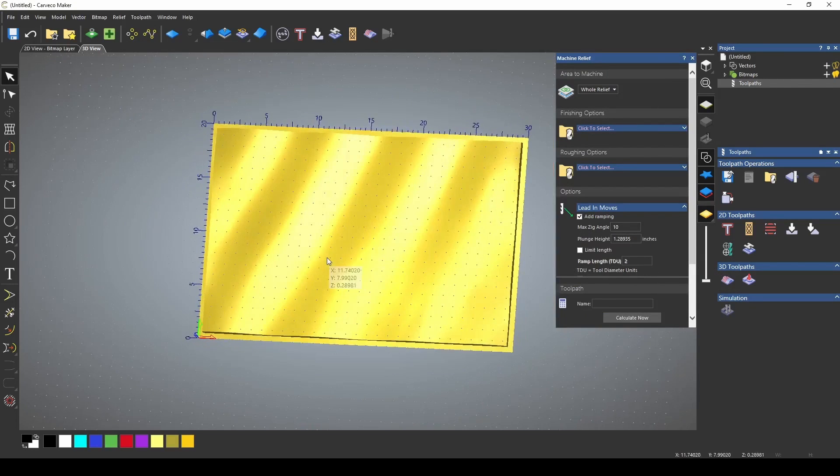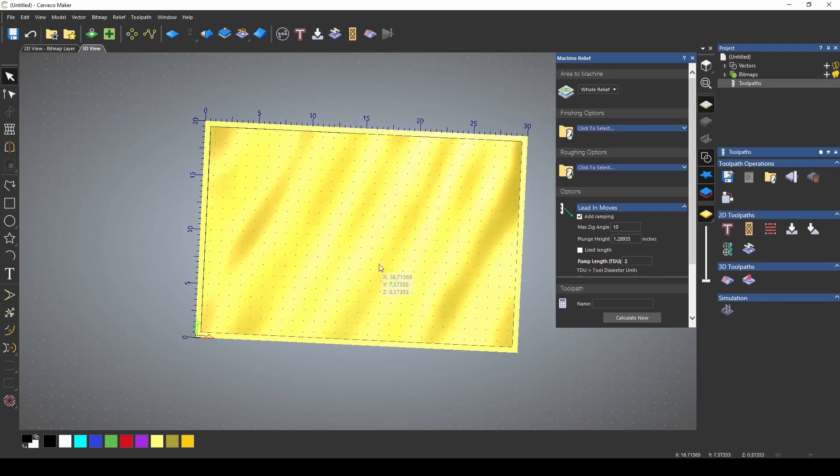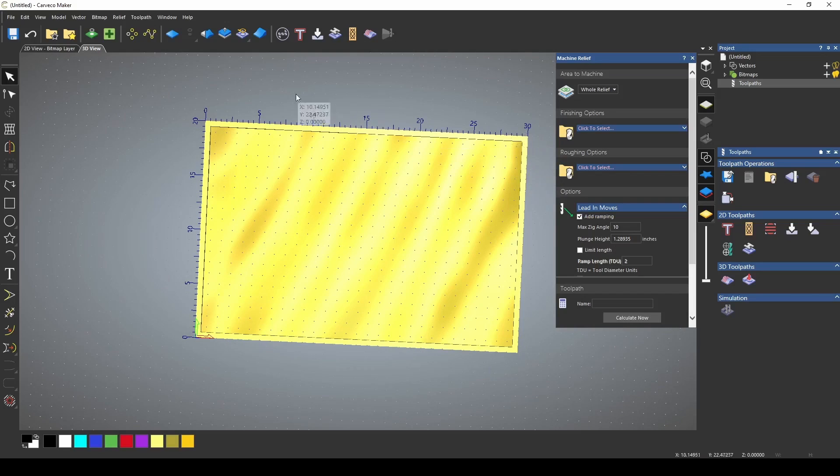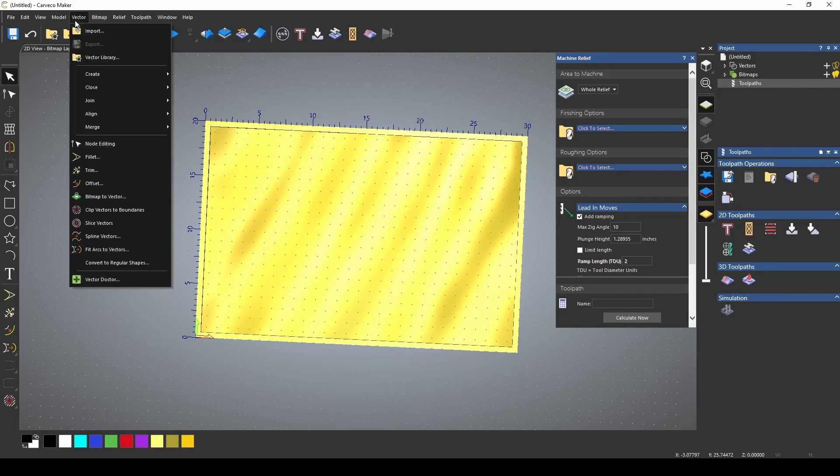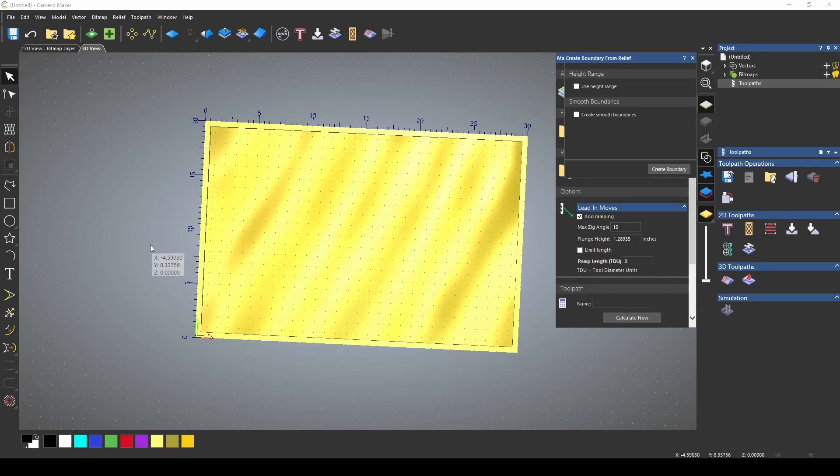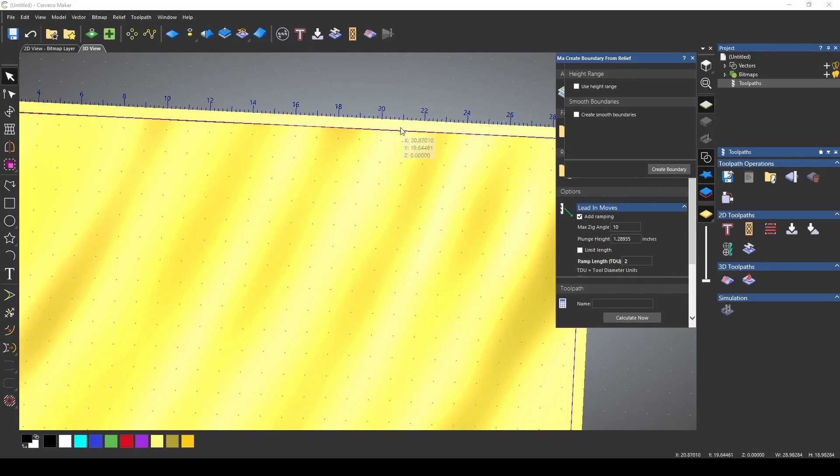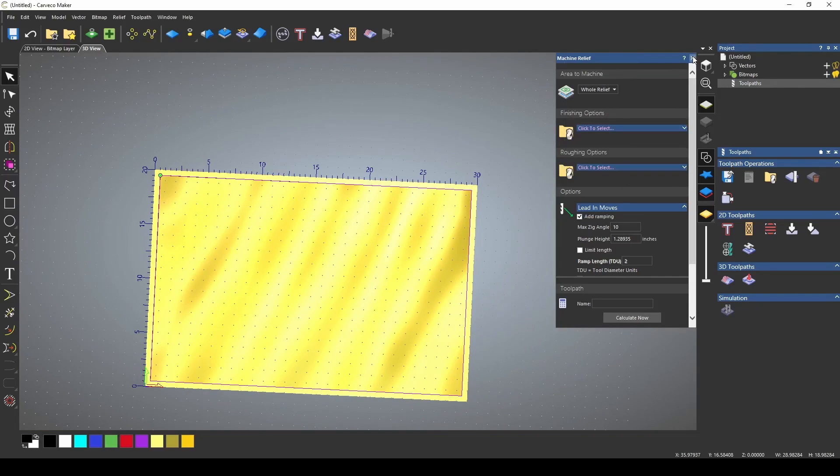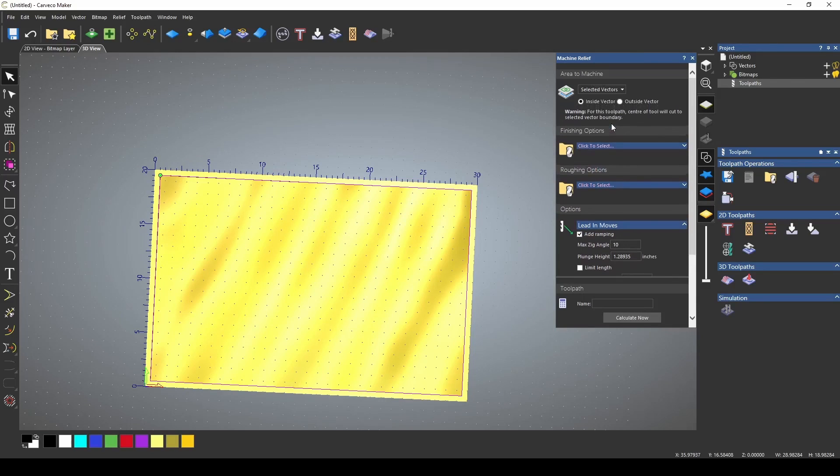Now before I do that, I need a boundary, because I want to use a selected boundary, because I do not plan to cut the outside edges out yet. So we're going to go to Vector, Create, and Relief Boundary. I just click Create Boundary, and that's going to give us a border around our relief. I close that, and now we can select Selected Vector, and we're going to do the inside of that.